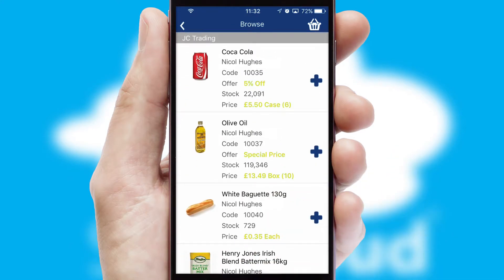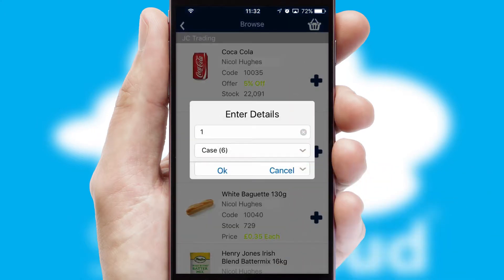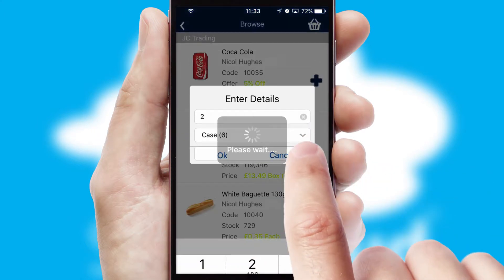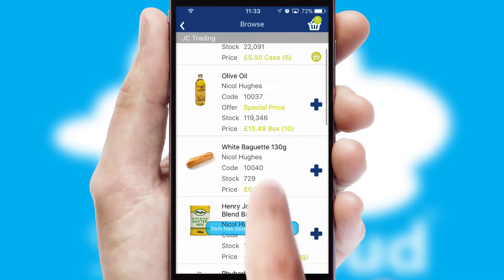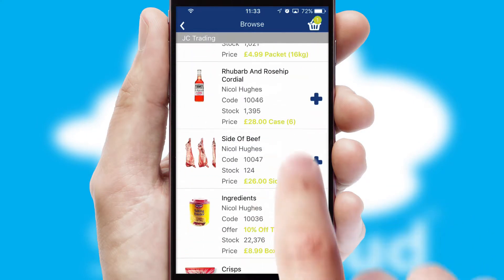Once you have found the required item, simply click, enter the required quantity, unit of measure and then confirm. A basket icon will appear beside the product to confirm it has been added to your order.